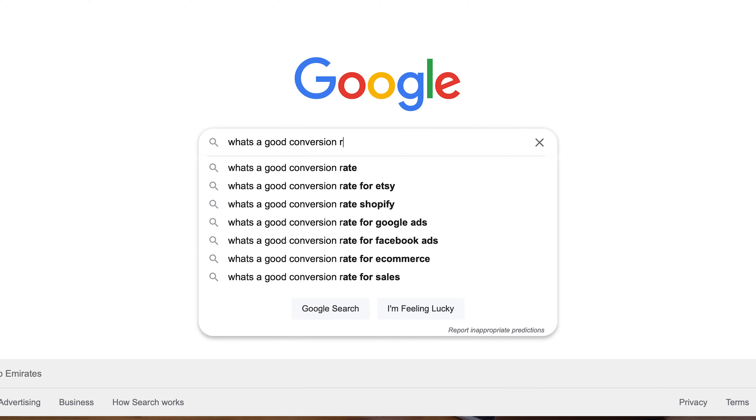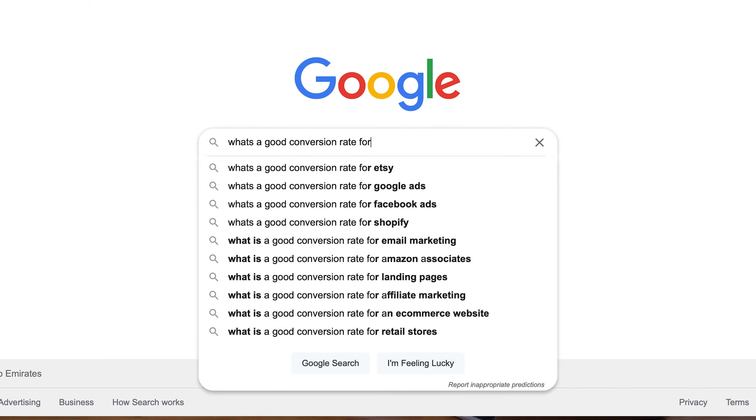If you're looking for a hard answer on your specific industry and what you're selling, just type it into Google. Say, 'What's a good conversion rate for blank?' — put in your product or your industry and that will give you a good idea.